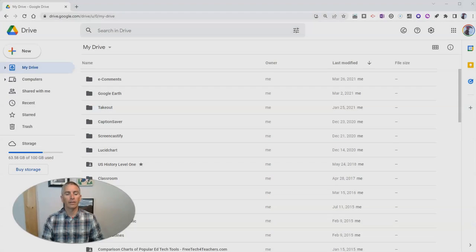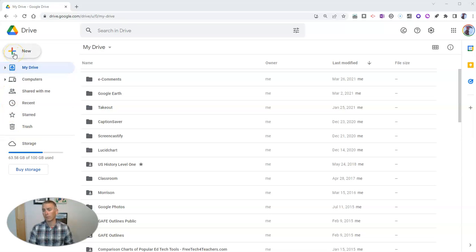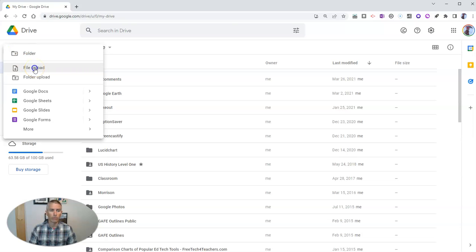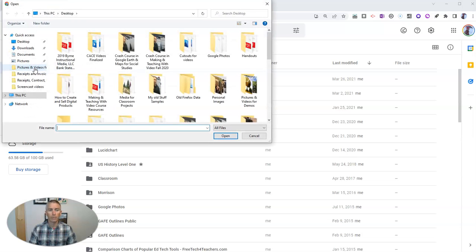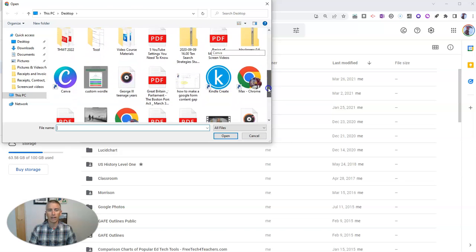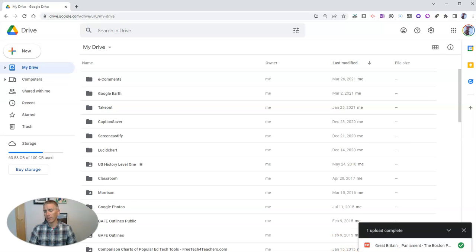Let's go ahead and take a look at my Google Drive here. The first thing I'm going to do is upload a PDF that I have on my computer that I want to store in my Google Drive. So I'm going to go to File, Upload, and let's upload this PDF I have here. And we'll see it upload right there — and now it's uploaded.